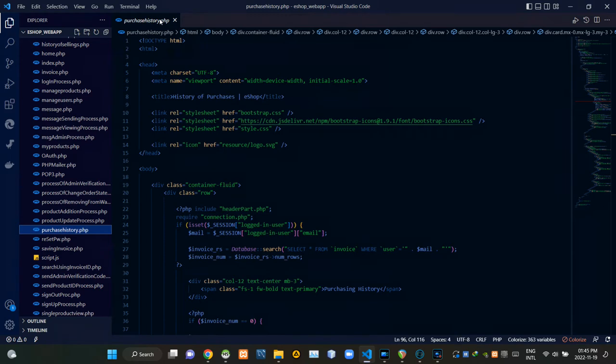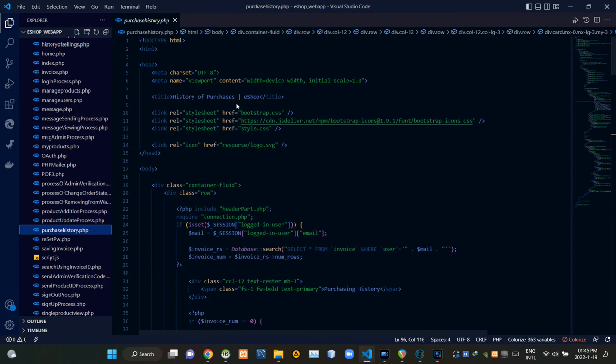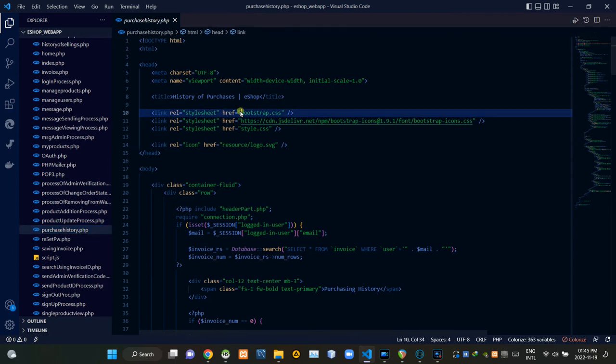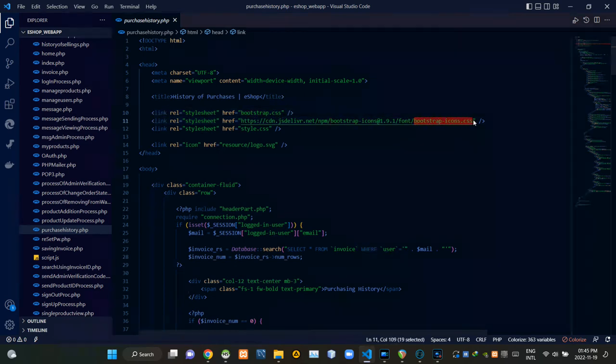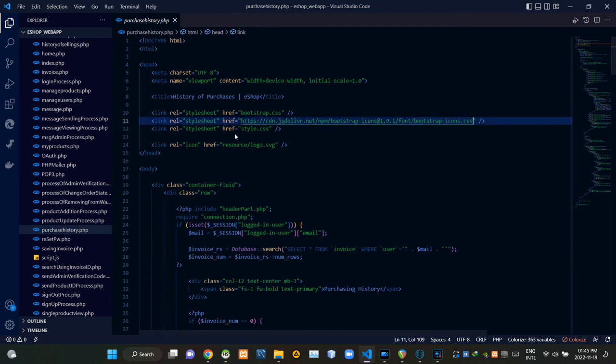So to keep this page running in the state it should be, I am linking some other files inside of it. First inside these head tags I am linking bootstrap.css file, then bootstrap-icons.css file, then finally our own style.css file.